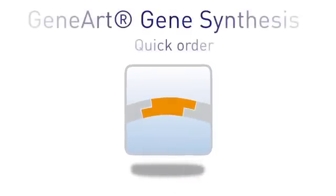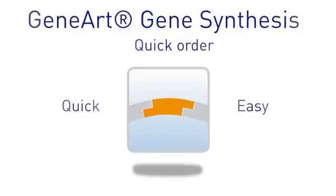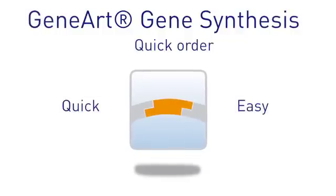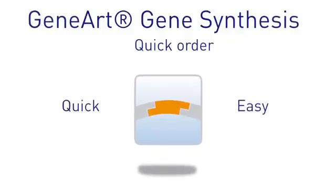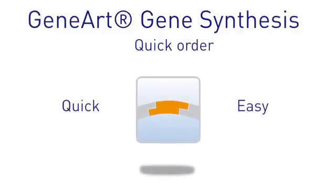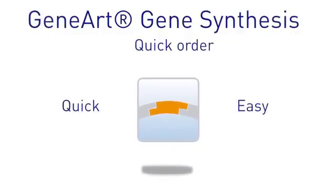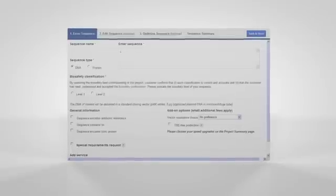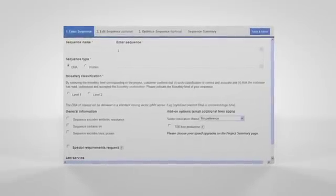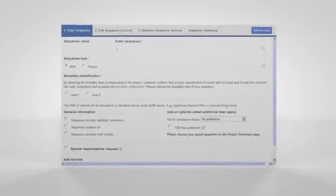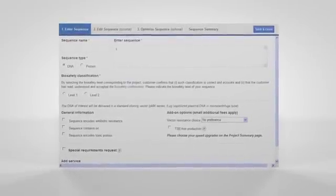This tutorial describes how quick and easy it is to order a sequence which doesn't need any editing or optimization. The Enter Sequence tab of the Gene Synthesis form is the only one required.